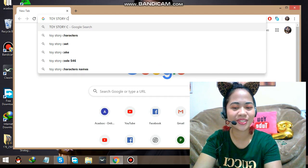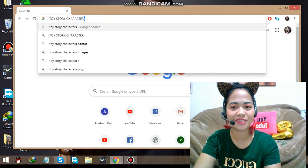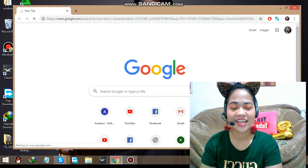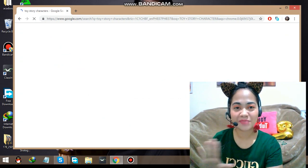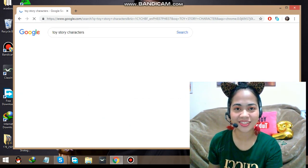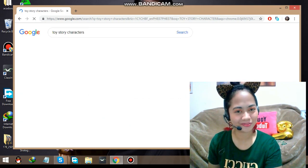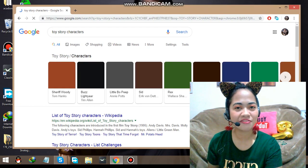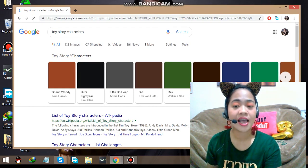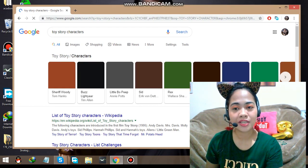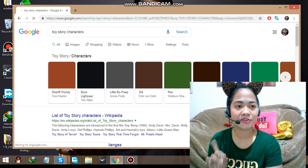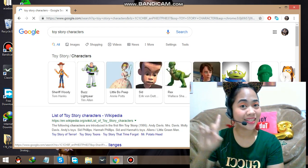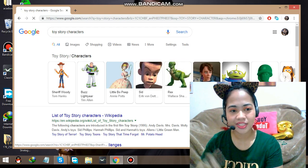Without further ado, let us now go to the tutorial and start downloading the Toy Story characters. I am not adding background music so you might find it a bit quiet, but if I added music it would be too loud and you wouldn't be able to focus on my voice. Let's start with Woody.